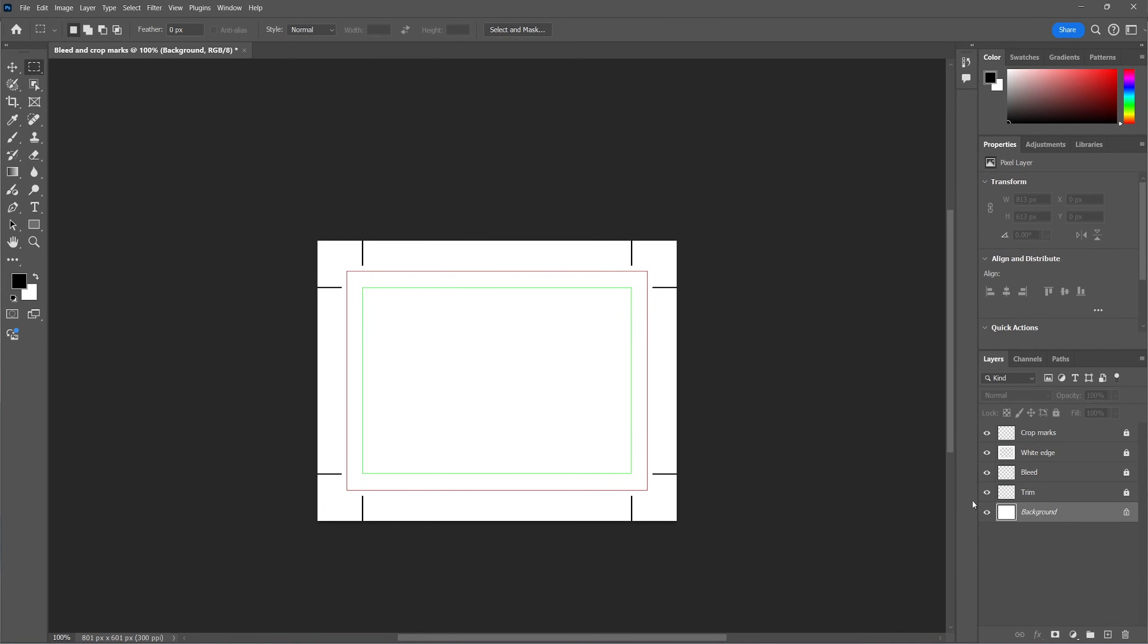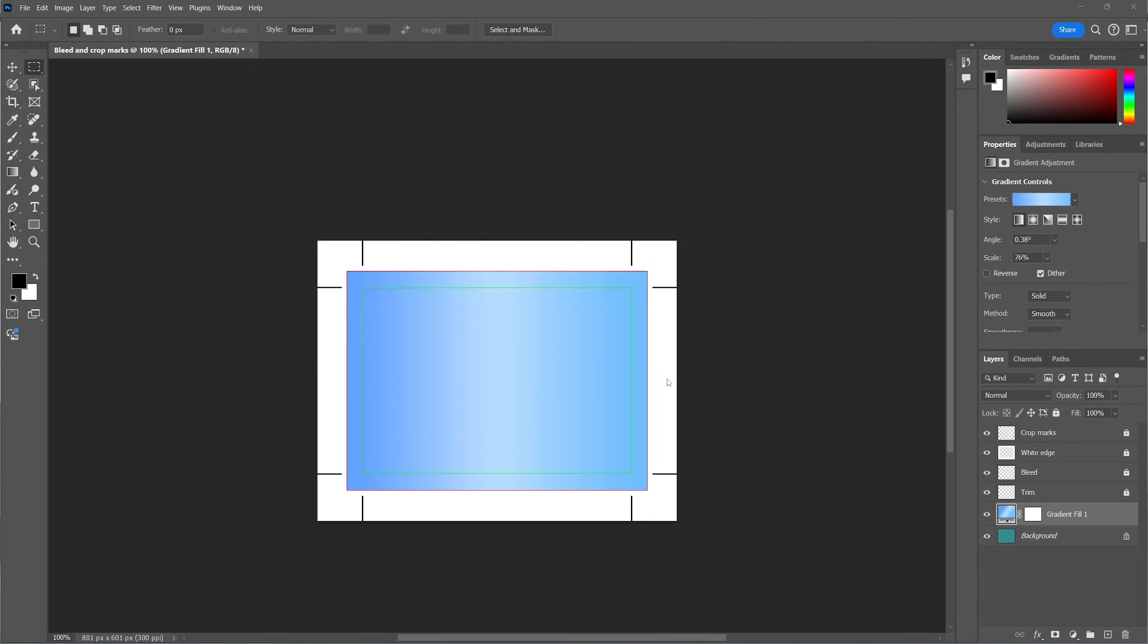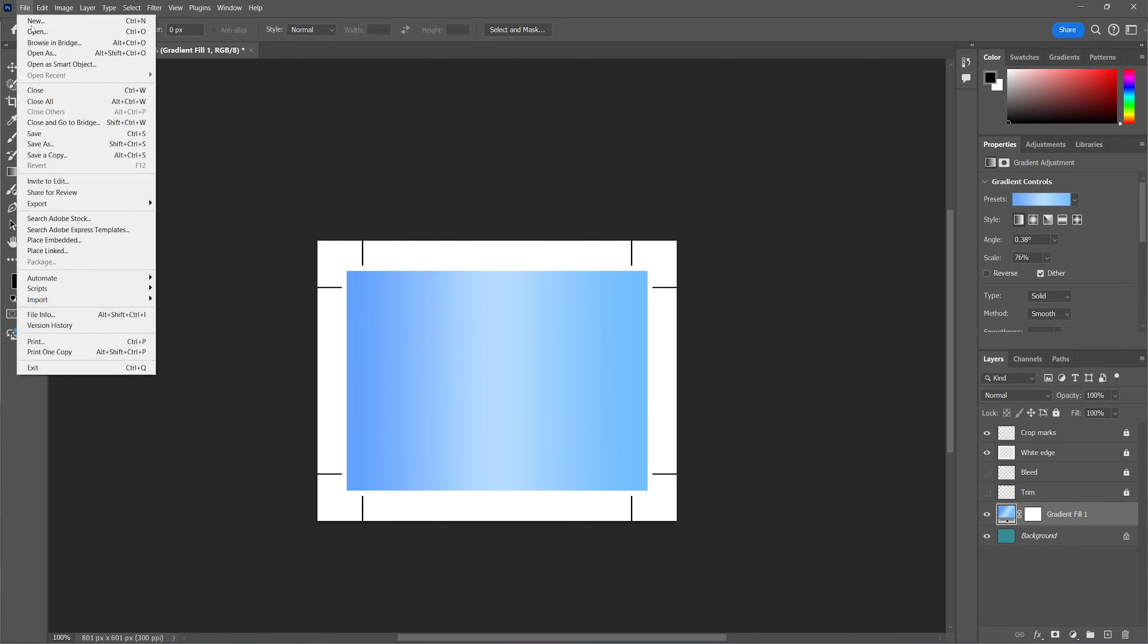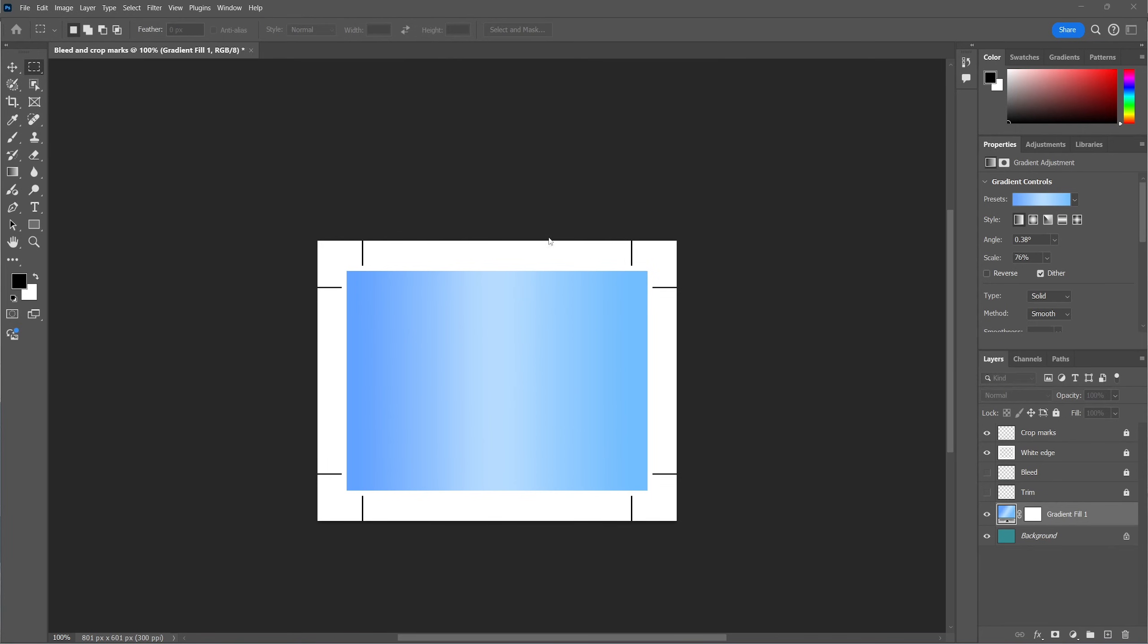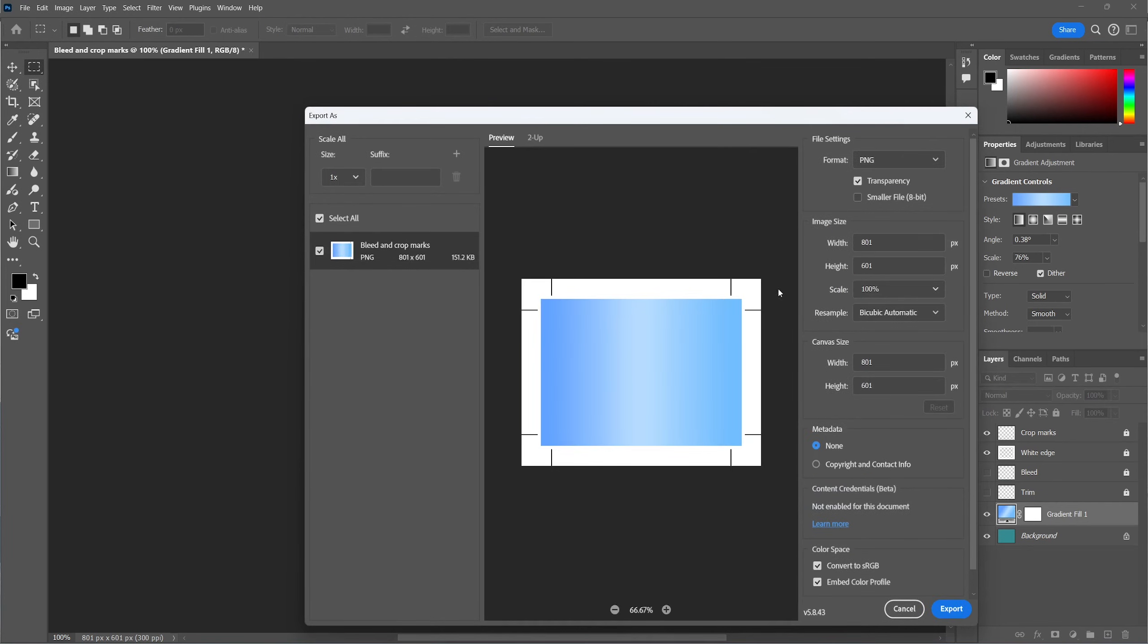So now you can go to the background layer or the layer underneath the trim, the bleed and the crop marks and you can start editing your design knowing that it will be exported with industry standard bleed area and crop marks. Make sure that when exporting you deselect the visibility of the areas so they won't be on the actual print. Now simply export the image and the bleed area and crop marks will be there, all according to the industry standards.